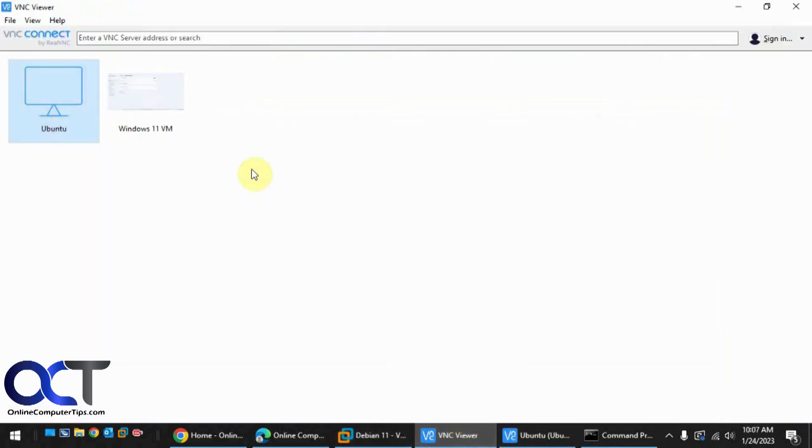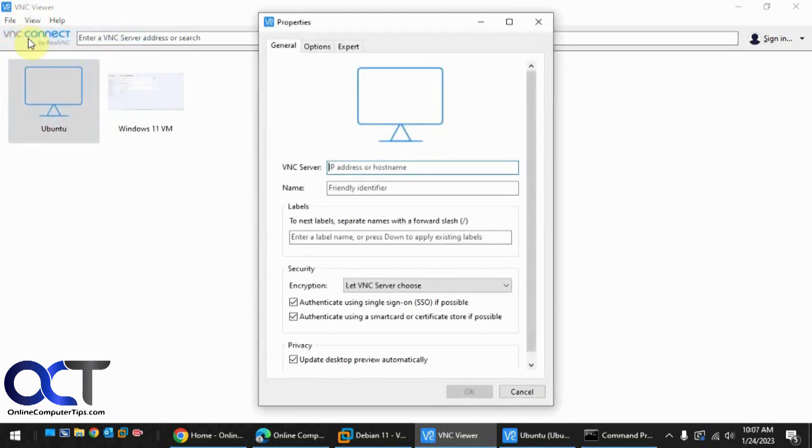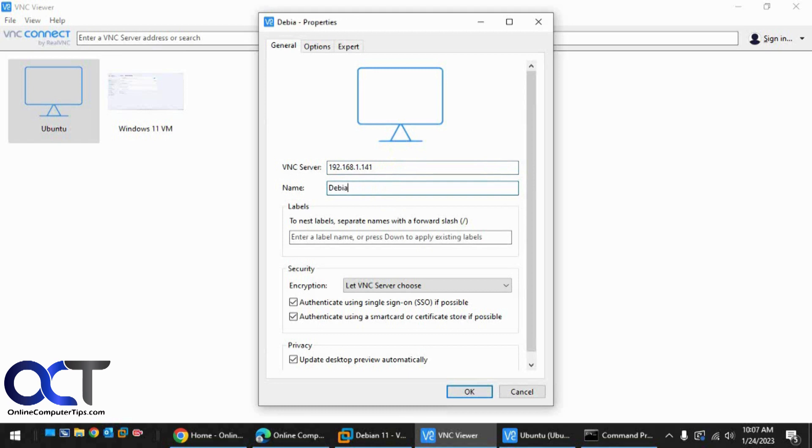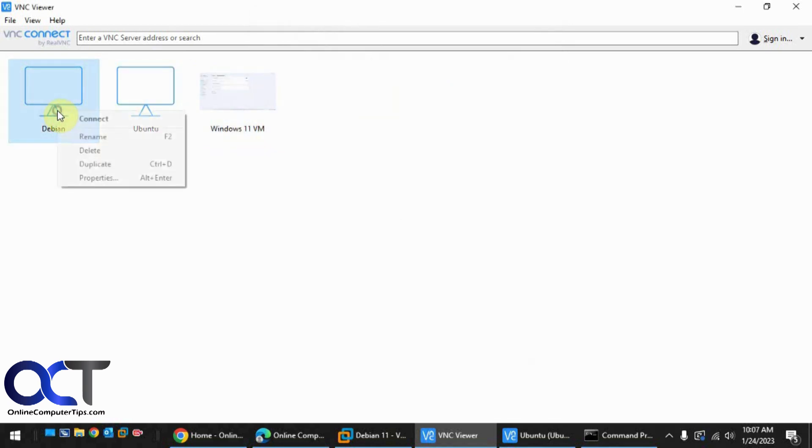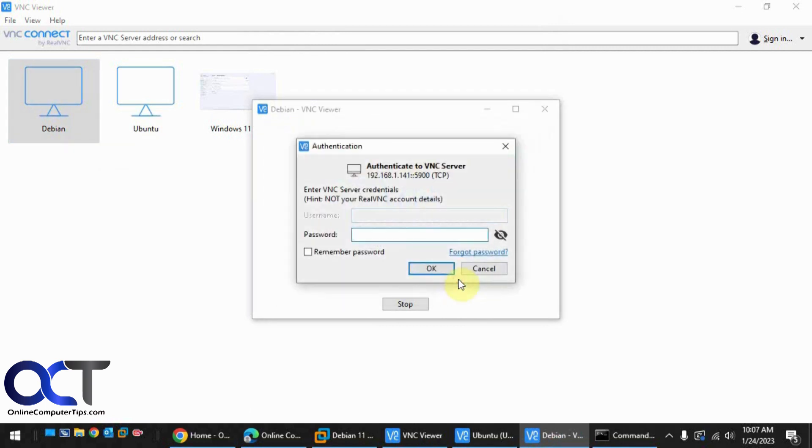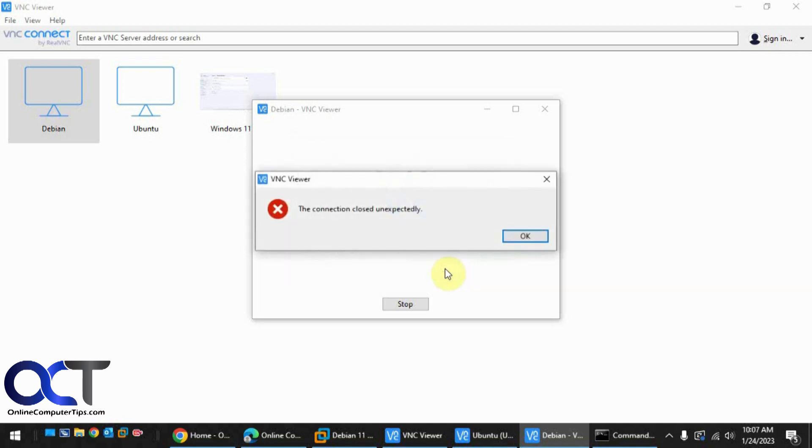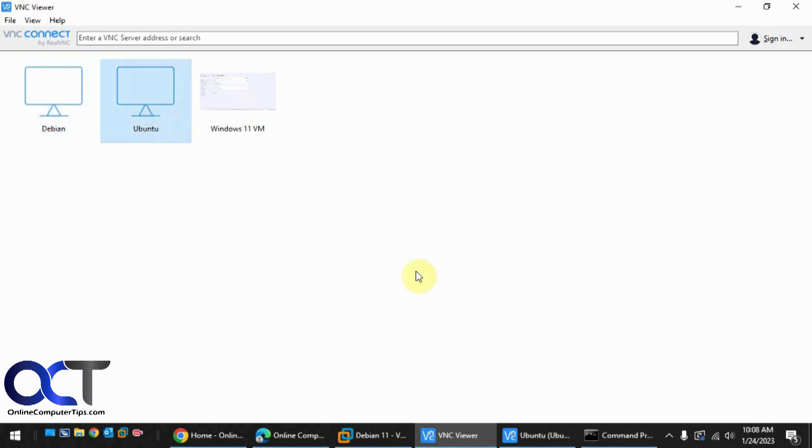So if we were to try and go in here and make a new connection. See, it's trying to get to our other one here, which is already open because we're using the same port number. So even though I named it Debian, I didn't change the port number, so it's trying to connect to this Ubuntu because it's using 5900.